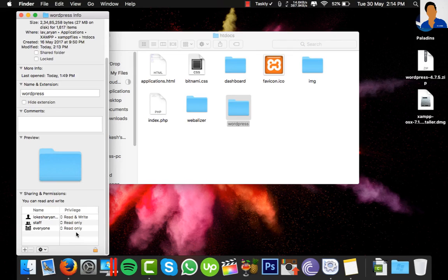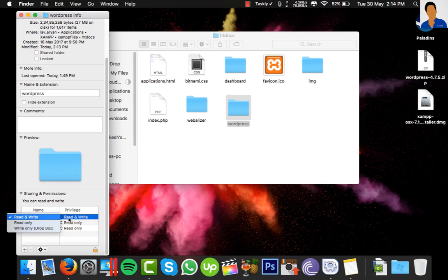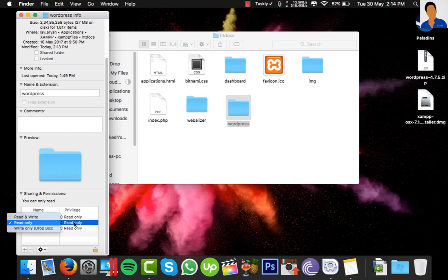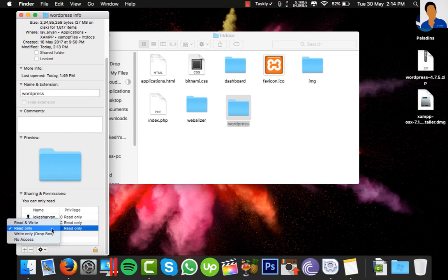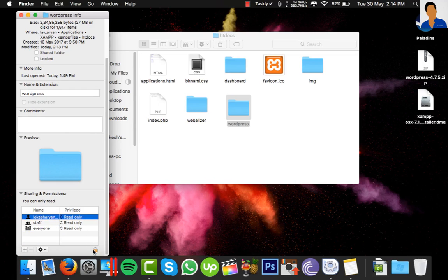By default, it's written as Read Only for all. You have to make all three of these Read Only. Once you've done this, click on the lock icon. You have to unlock it by entering your credentials.